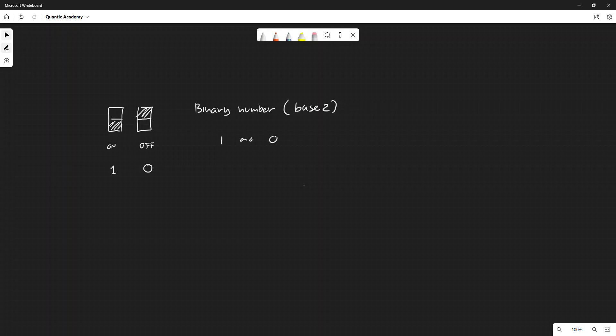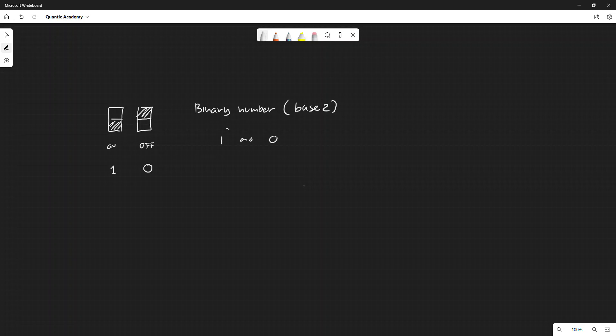Now let's think about binary numbers in more detail. What is each character called? One digit of binary number is called a bit.